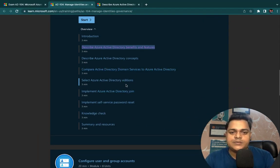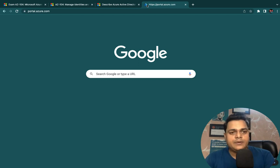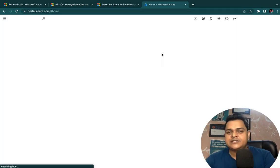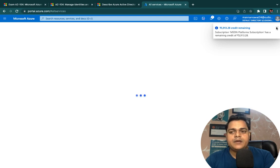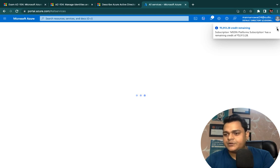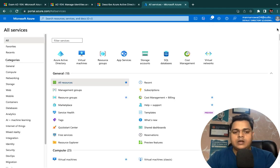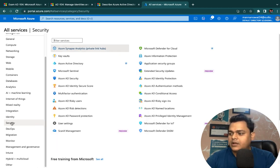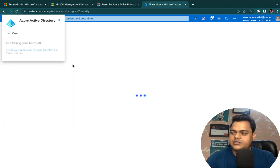Now let's move to the portal and understand how Azure Active Directory works. Open the Azure portal. Over the Azure portal you can find an option called Security. Under the Security section you will find services related to Active Directory. Click on 'More services' — it will redirect you to the portal dashboard. In the left panel, click on 'Security', and under the Security section you'll find the Active Directory option. Click on Active Directory services.